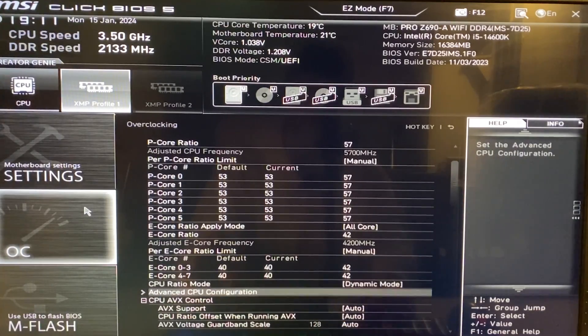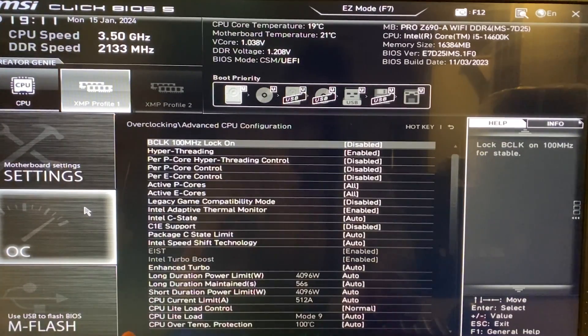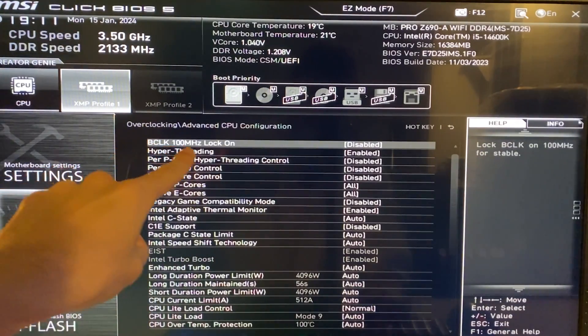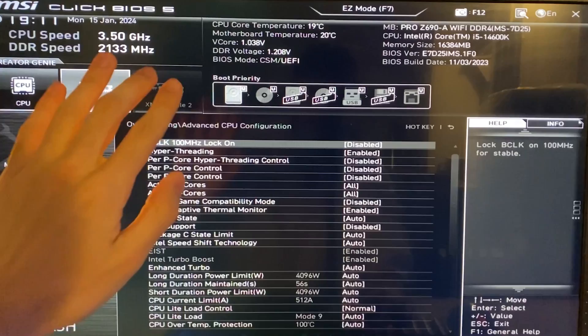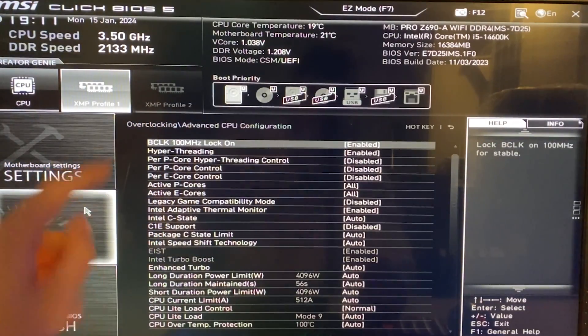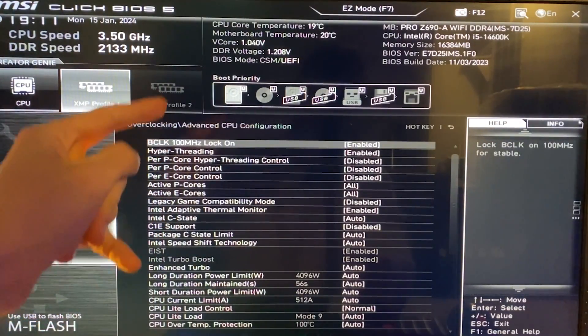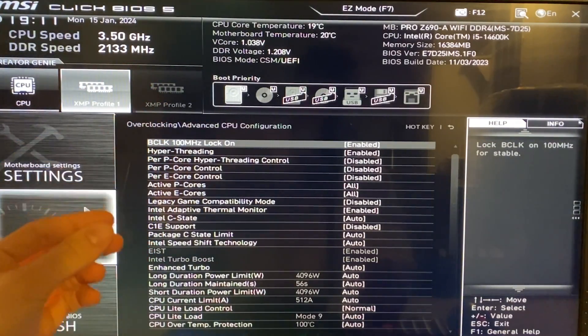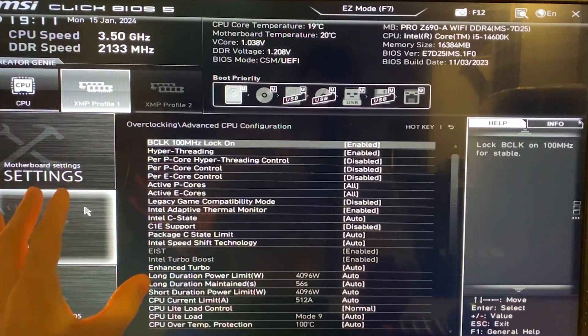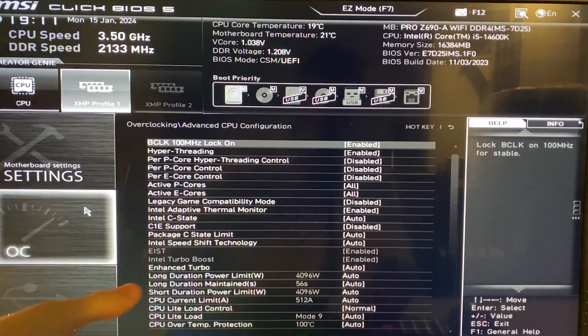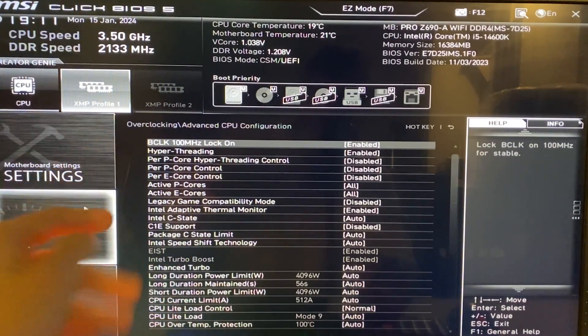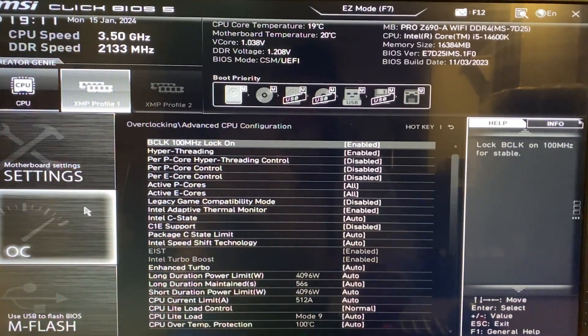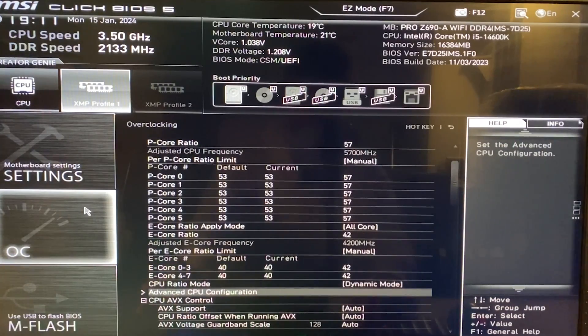Now, at this point, we want to go into the advanced CPU configuration and BCLK 100 megahertz lock on. If you have this, enable this. If you don't have this, it might also be called spread spectrum or something like that. BCLK spread spectrum. Just disable it. You want this basically locked on.